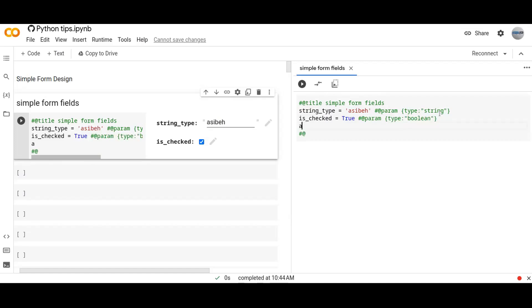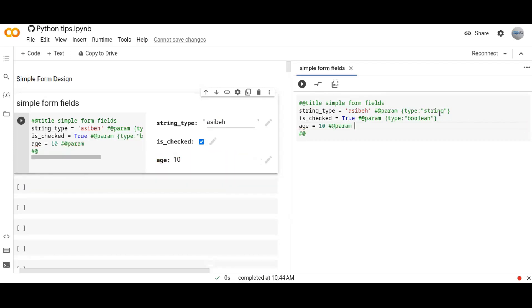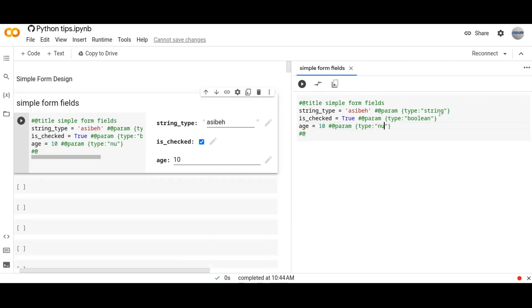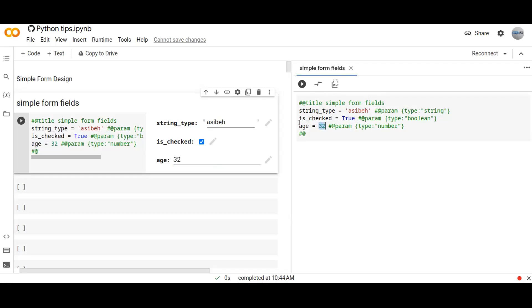For example age. Default is 10. And the type of this is number. I can change the value of the age, for example 32, and it automatically changes the values of age variable here. That's good.